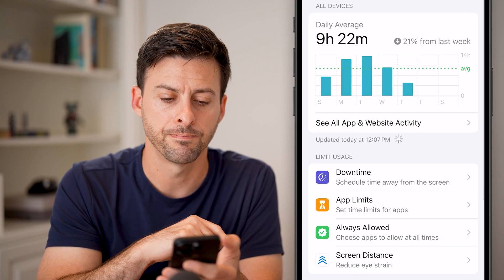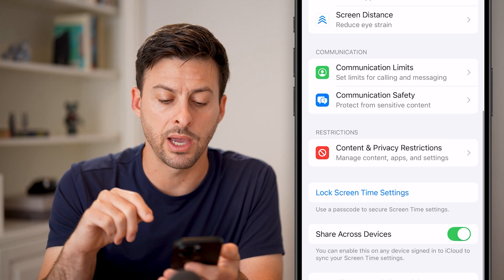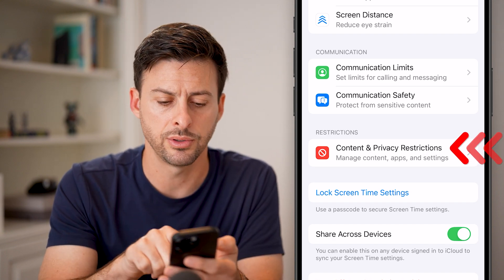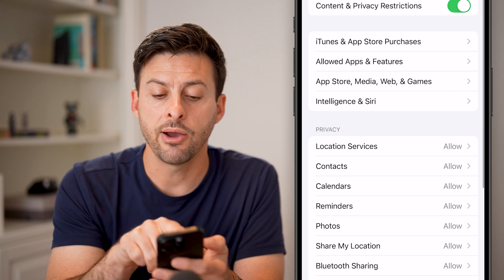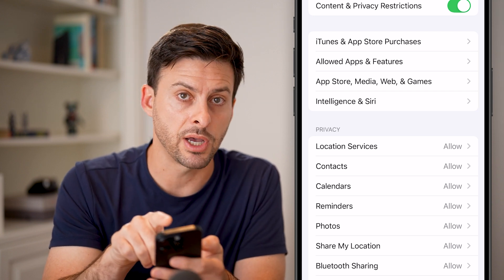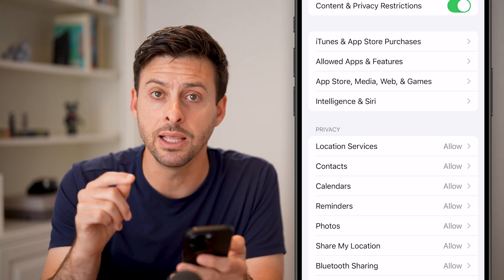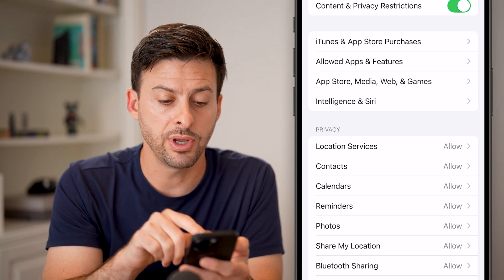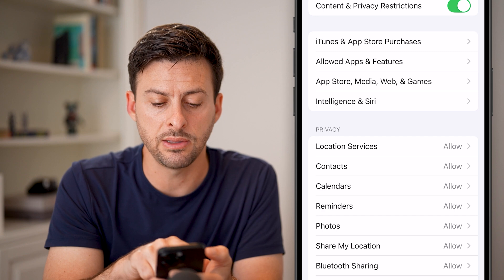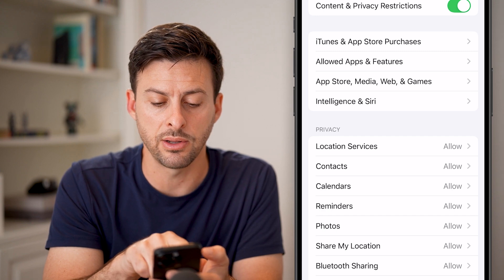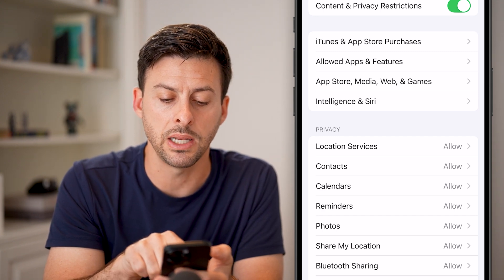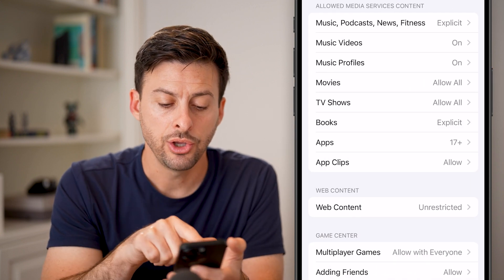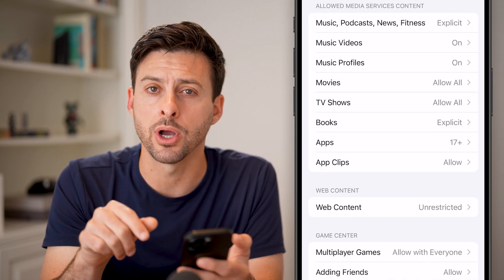Tap on Screen Time, then scroll down and tap on 'Content and Privacy Restrictions.' If this is turned on at the very top, it could be limiting why you can't enable private mode. Look for the third option in the second category — App Store, Media, Web, and Games — and tap on that.